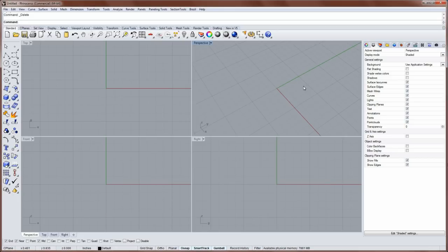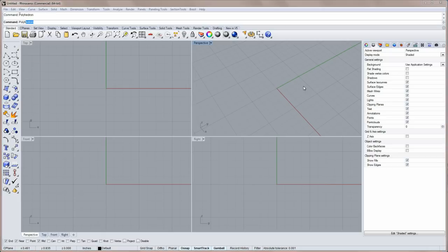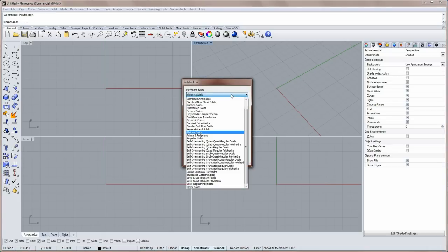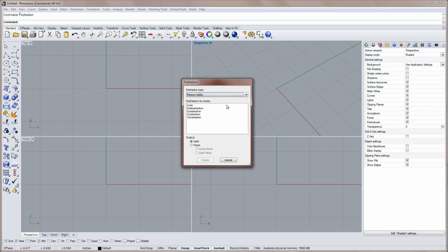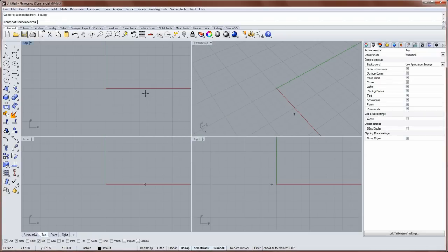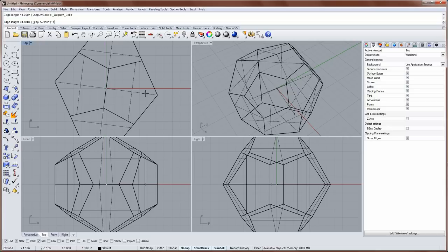So after you install that plugin, you can run a command called polyhedron. Polyhedron gives you a dropdown list of all these different sections of polyhedra, and I'm going to enter the platonic solid section and then make a solid dodecahedron. I'll place the center at zero, and for the edge length, each one of the sides of each face, that edge will be one.